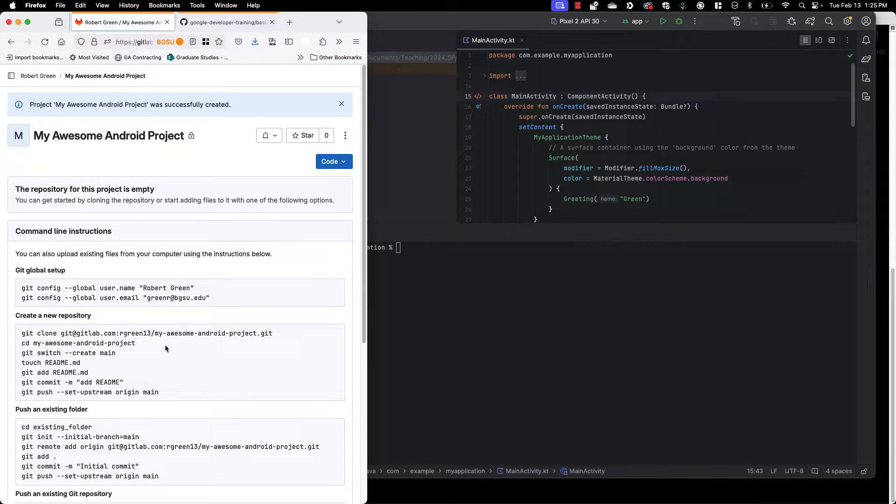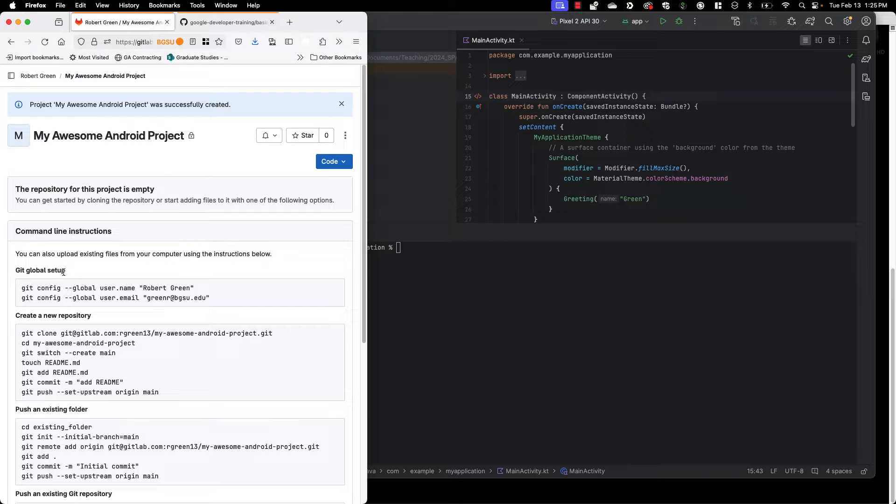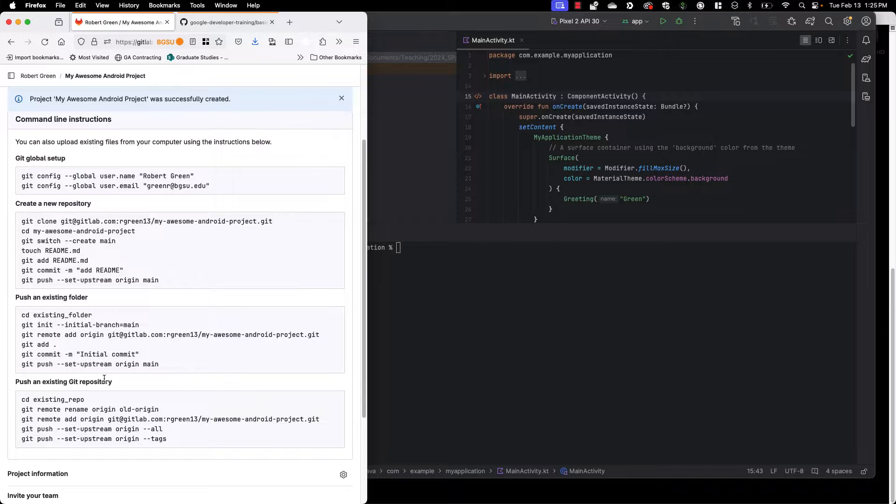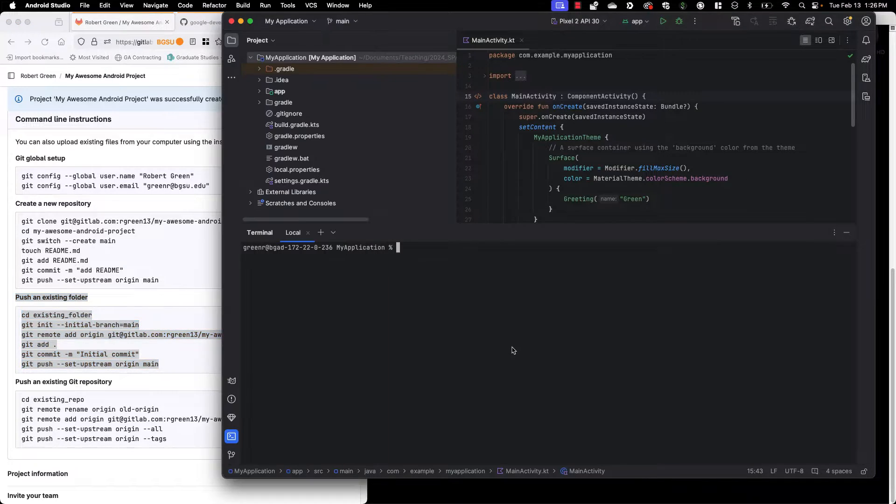You see GitLab does its thing and one of the things I love is that it gives you these great instructions here. So there's a global setup to create a new repository, push an existing folder, or push an existing Git repository. The first case we want to look at is pushing an existing folder.